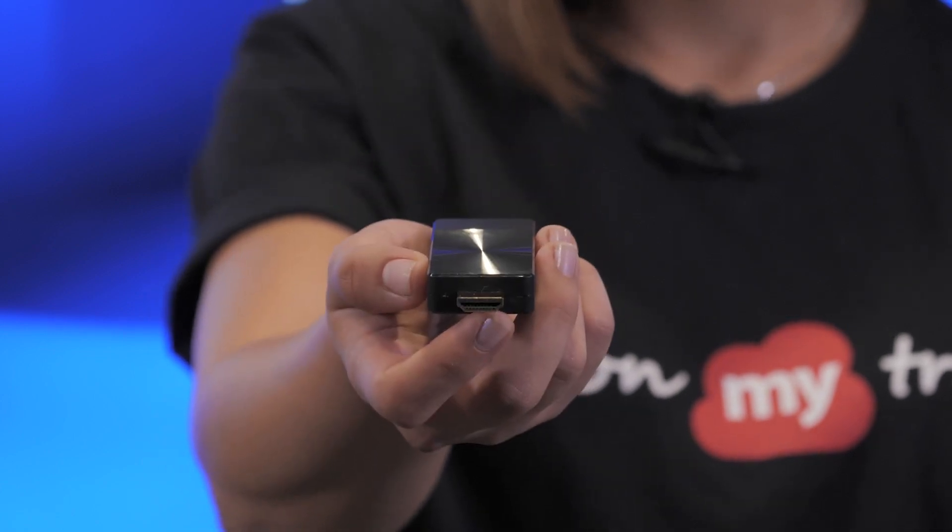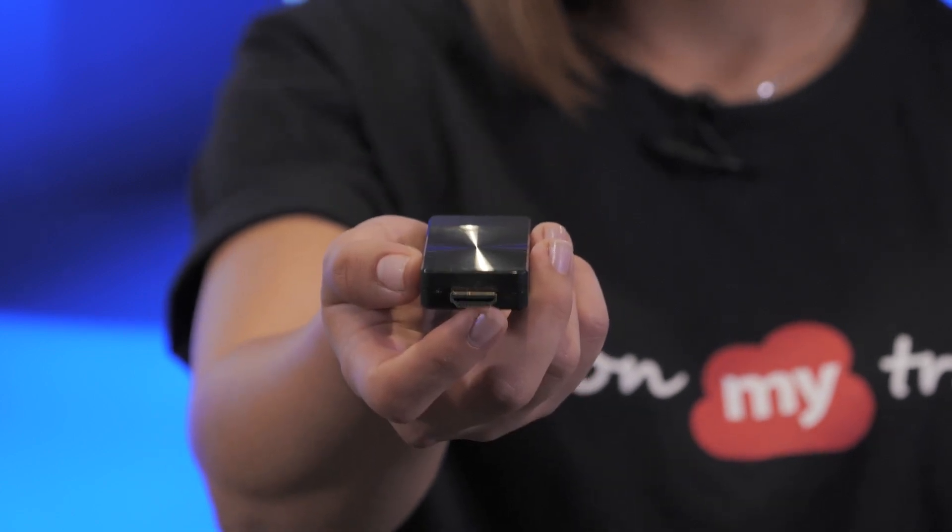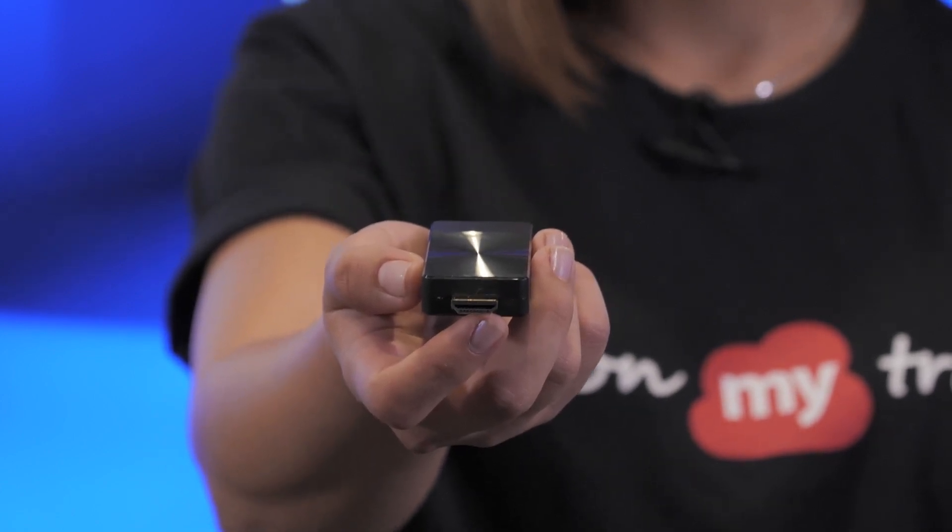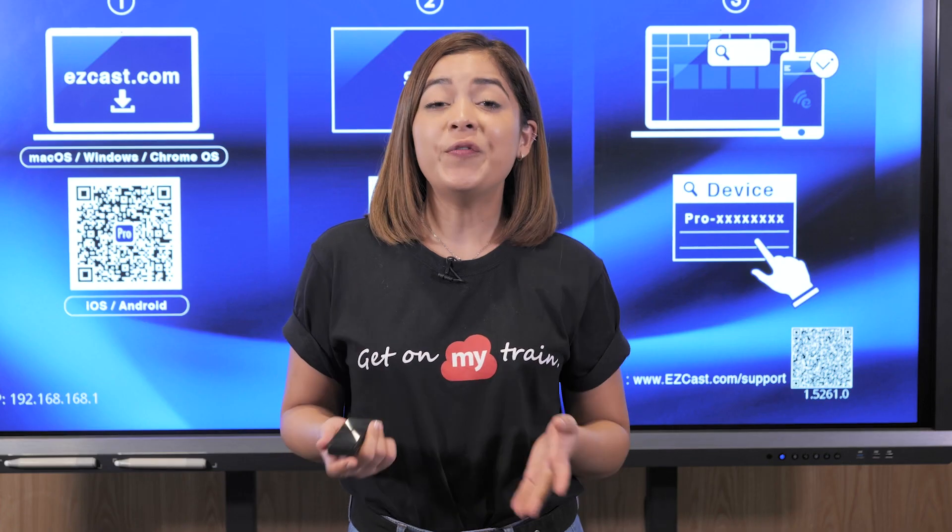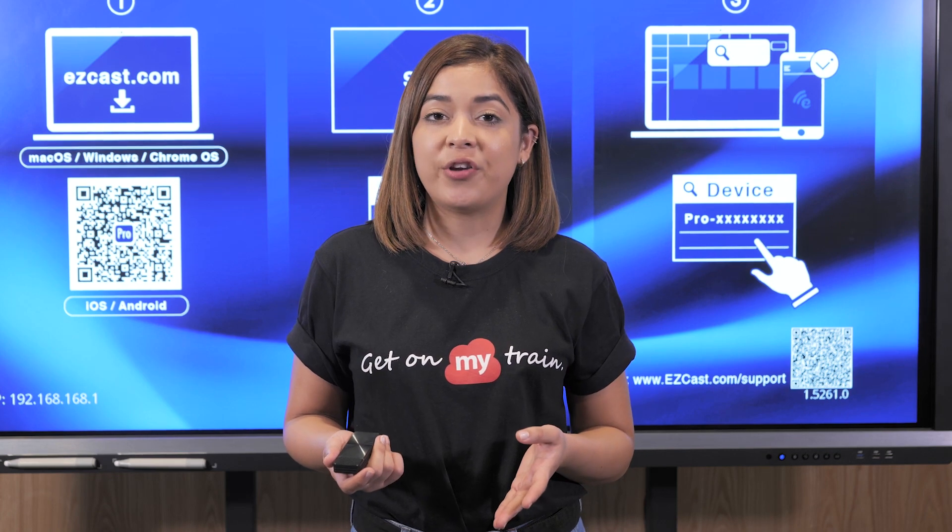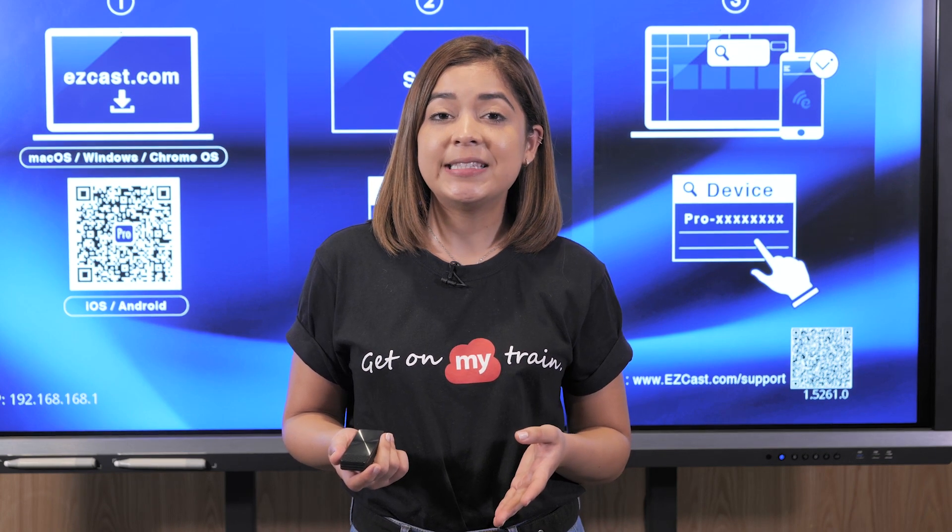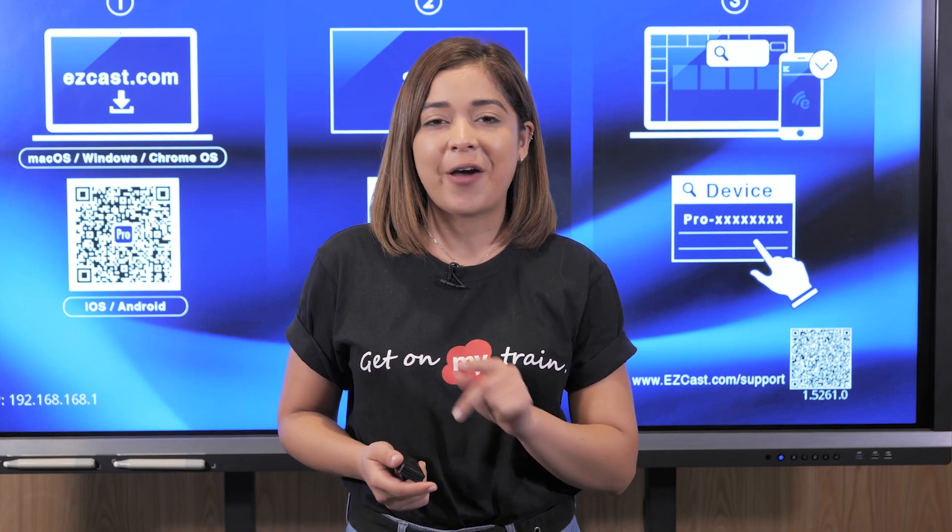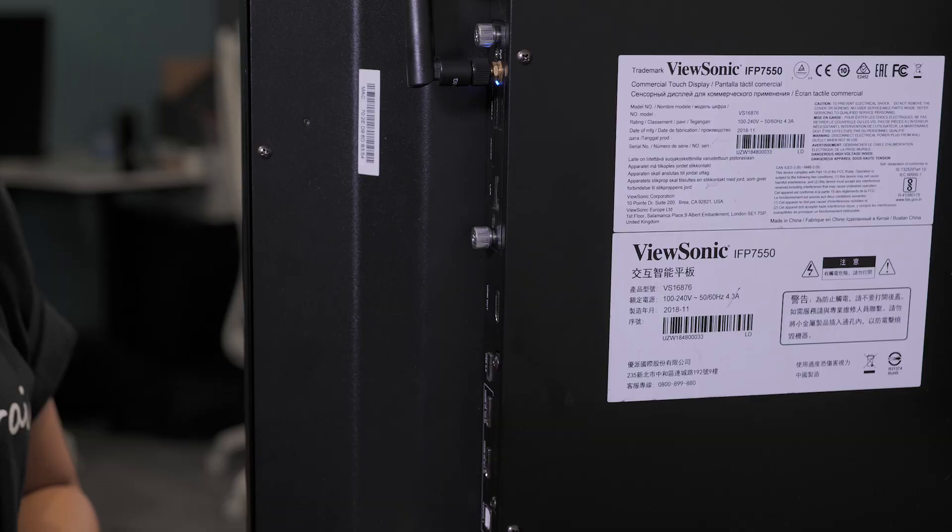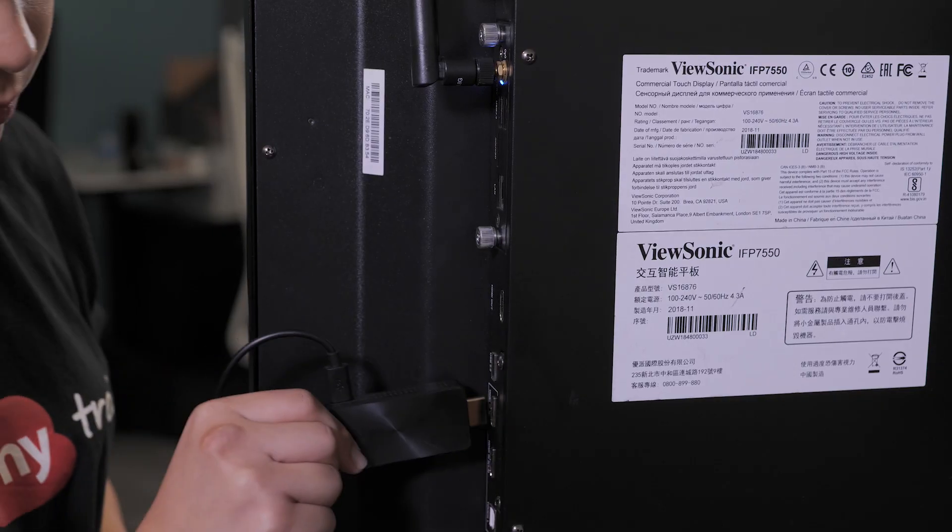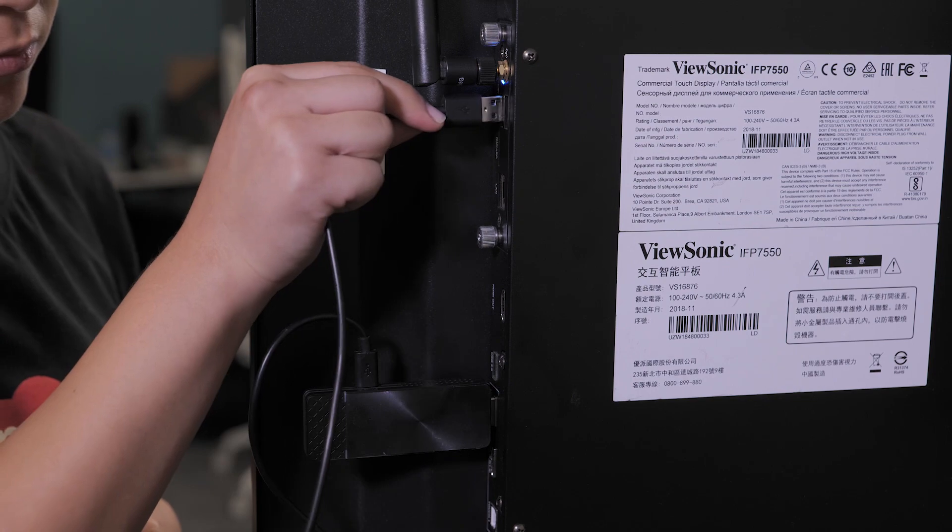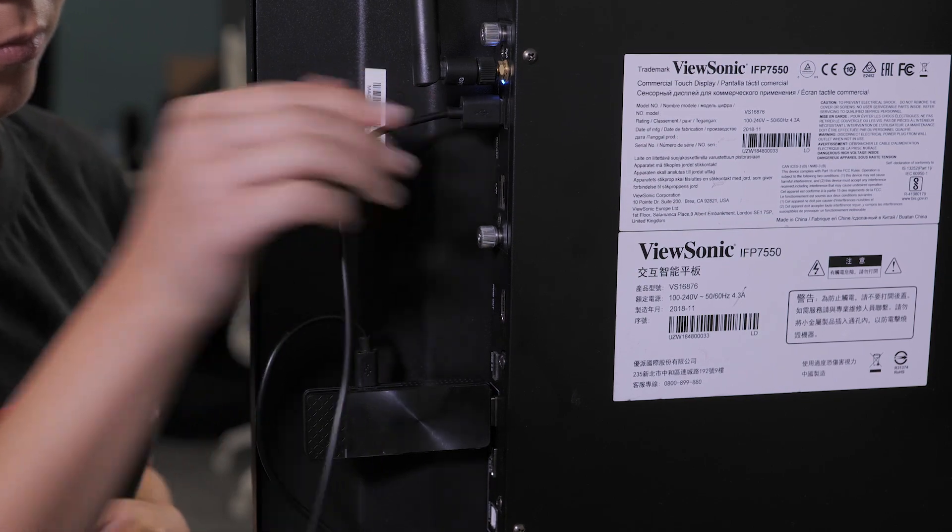VSR100, a 4K wireless presentation dongle. Through VSR100, you can easily present your mobile or laptop screen to a display without a cable. To set up, plug the VSR100 dongle into the display.